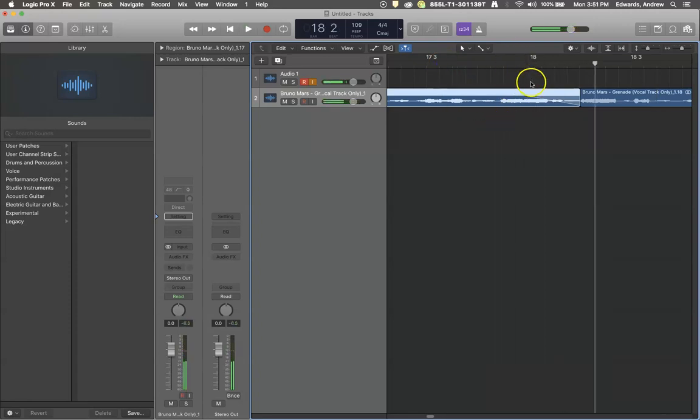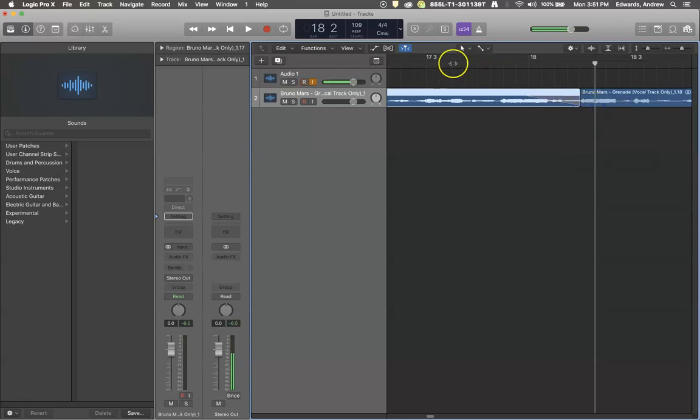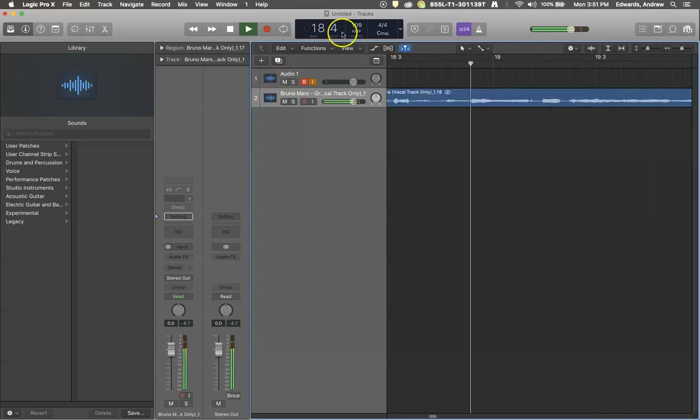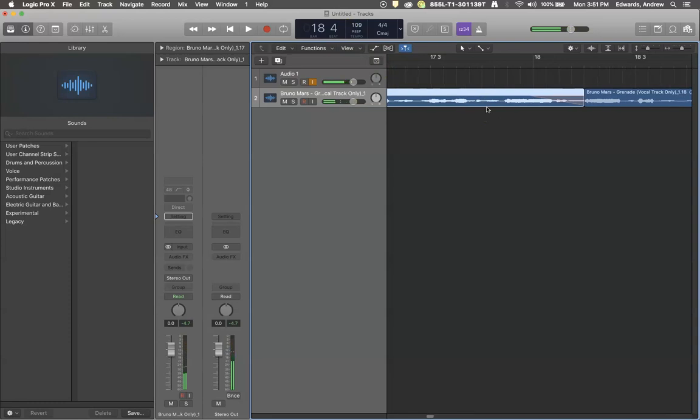So there was a little volume fade out right there, but we want it to be kind of a record scratch. Well, if you right click on that and now switch to slow down. Now see it. So there we made a little slow down effect.